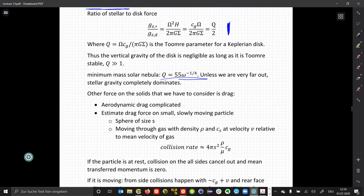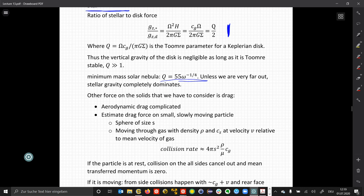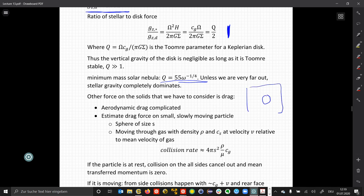There are other forces on the solids we have to consider, and that is drag. Drag happens when a solid particle moves through a gas that is relatively at rest — there will be collisions between the gas and the solid, which will either hinder or possibly accelerate the solid particle. Even though this can be very complicated, we can estimate the drag force on small, slowly moving particles.